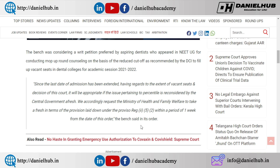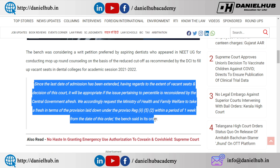MCC is the last date for the dental colleges, and that last date has been extended. Since the last date for the dental colleges has been extended, having regard to the extent of vacancies and the decision of this court, it will be appropriate if the issue pertaining to percentile is reconsidered by the Central Government.